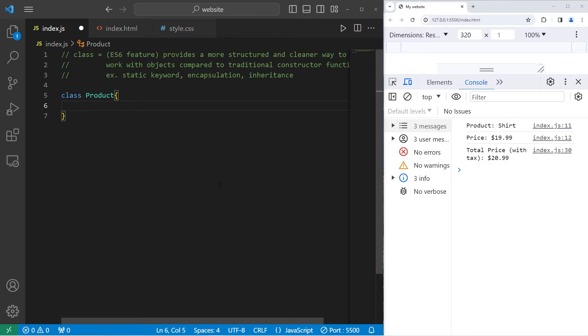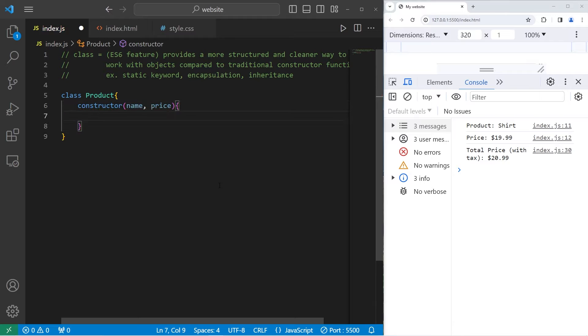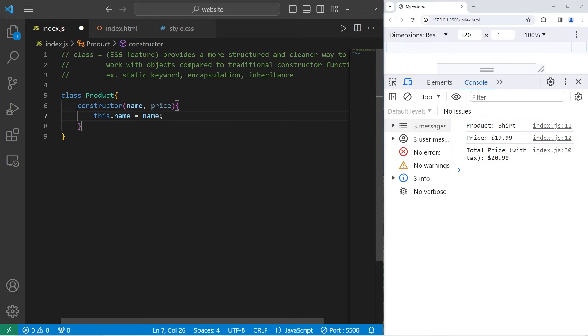To use a constructor, we can use the constructor keyword within our class. List any parameters. We will have a name and a price for each product. We will assign the properties of this.name equals the name parameter that we receive. This.price equals price.